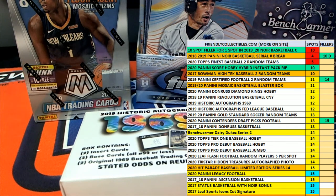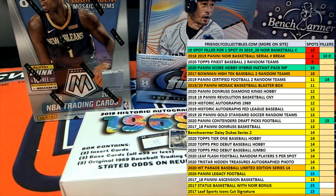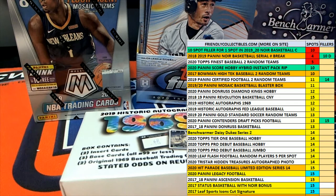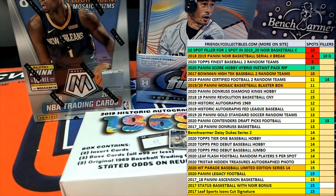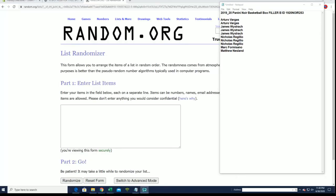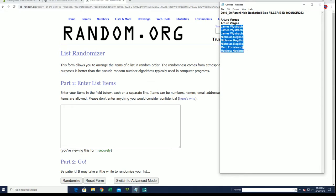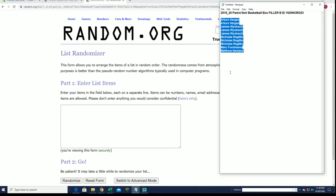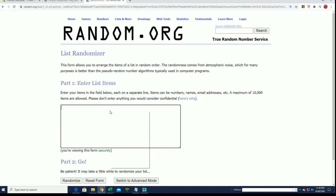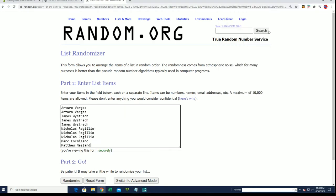All right guys, we're gonna do a filler B here from the Noir Basketball 2019-20 from Panini, number 253. This is filler B, good luck. Should have ten here, let's verify: two, four, six, eight, ten, perfect. Let's do it guys, top spot after seven.